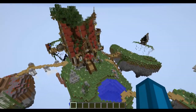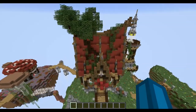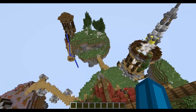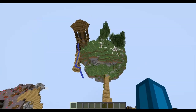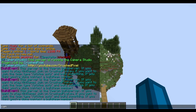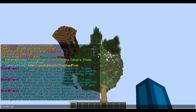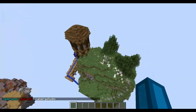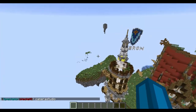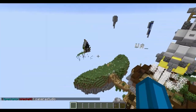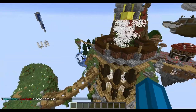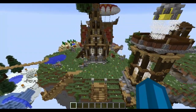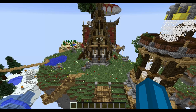After you have the plugin installed properly, by default every OP player can use the Camera Studio commands. You can give the permission 'Camera Studio' to other users to make them able to fly around too. There are some issues with the map loading, but let me just explain how it works.